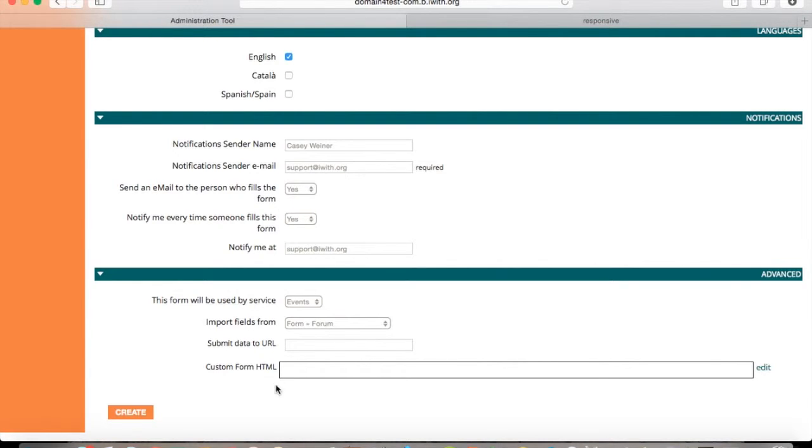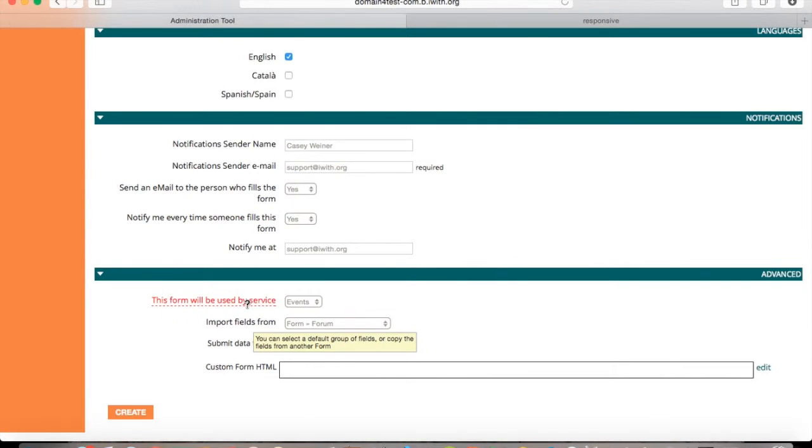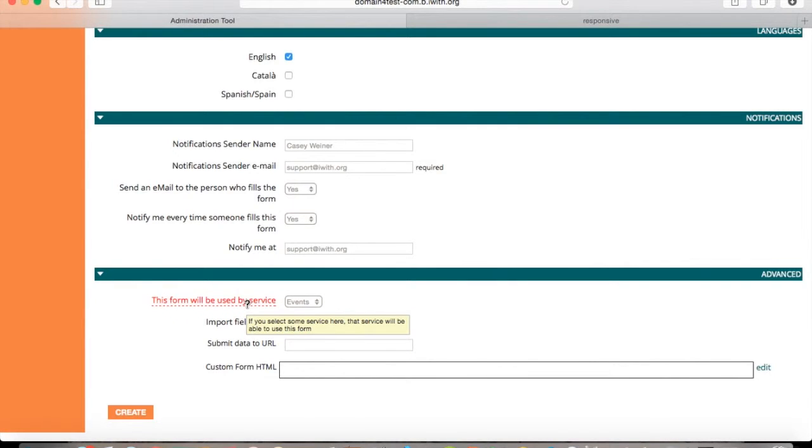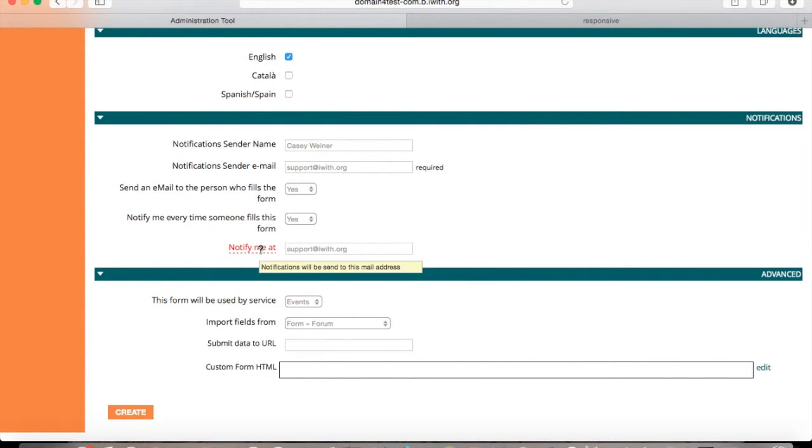If you have any other questions, you can put the mouse to the title and it will provide you a description of what it means. Press create.